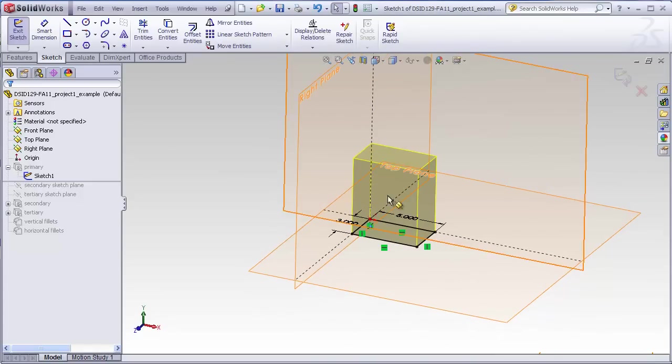Finally, the rectangle is extruded using a blind extrude to whatever is the desired height.